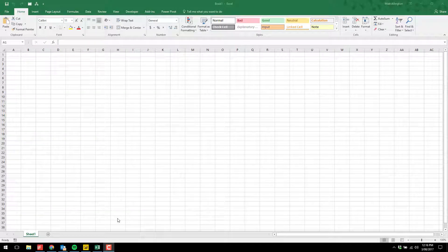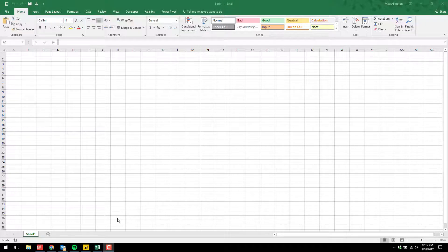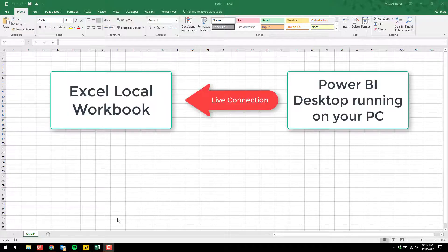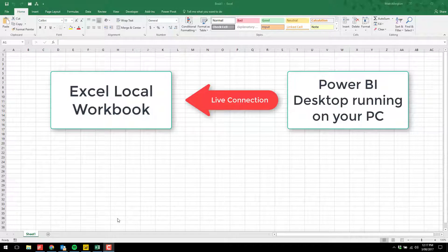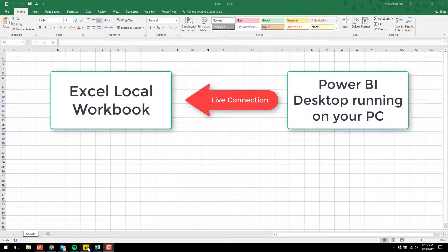This is a brief video that will show you how to use my localhost workbook. The purpose of this workbook is to allow you to connect from Excel directly to an instance of Power BI Desktop running on your personal computer.